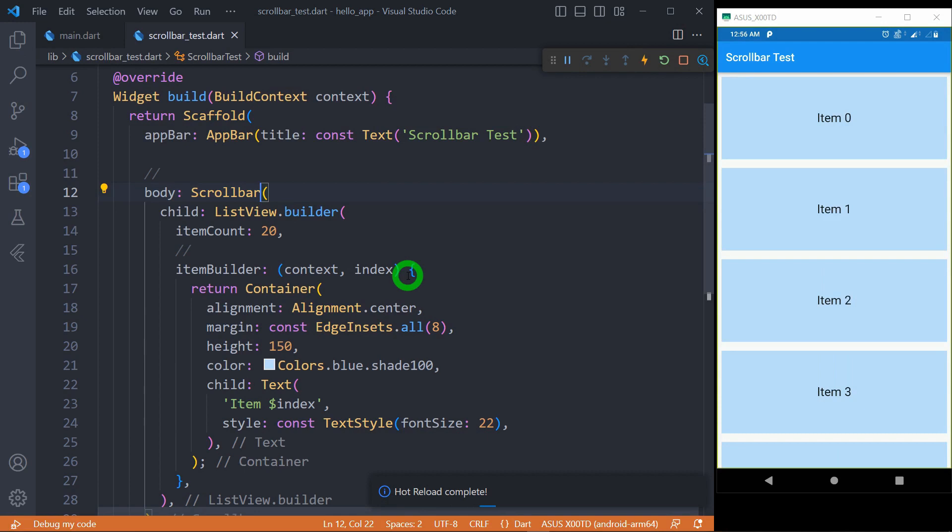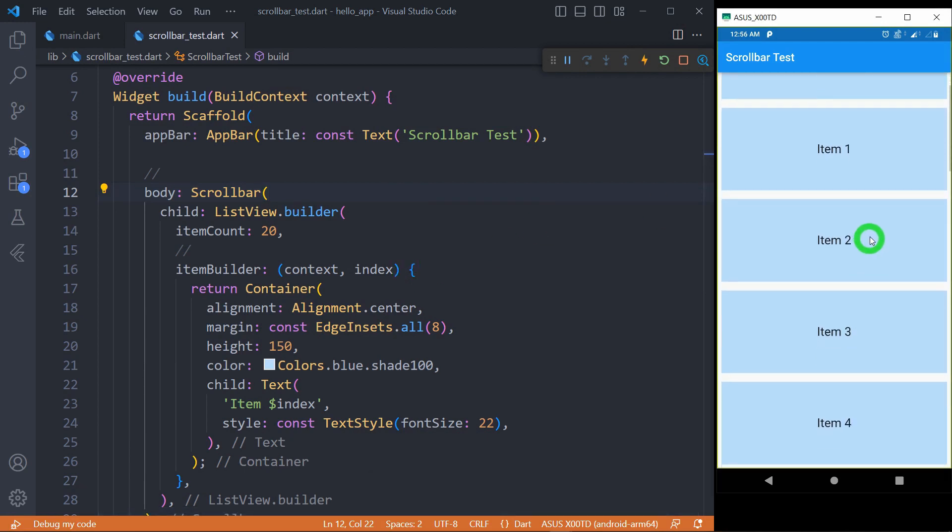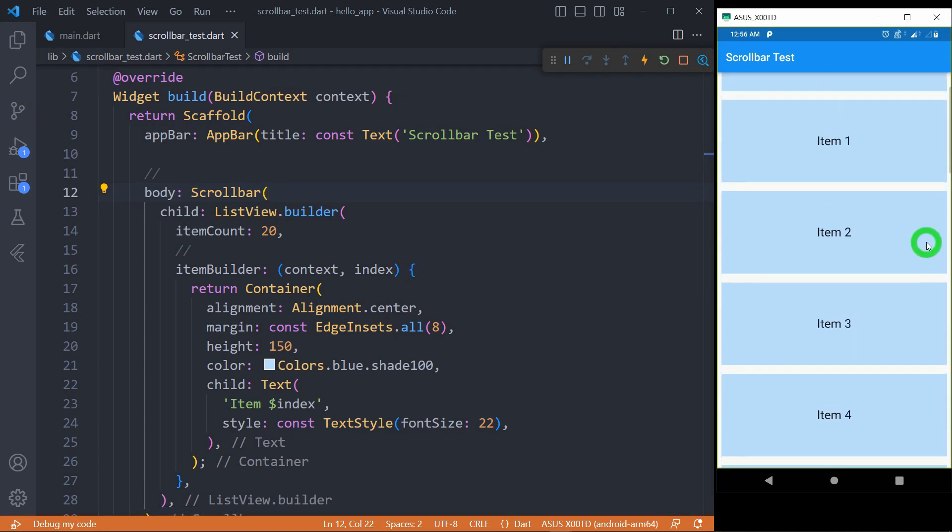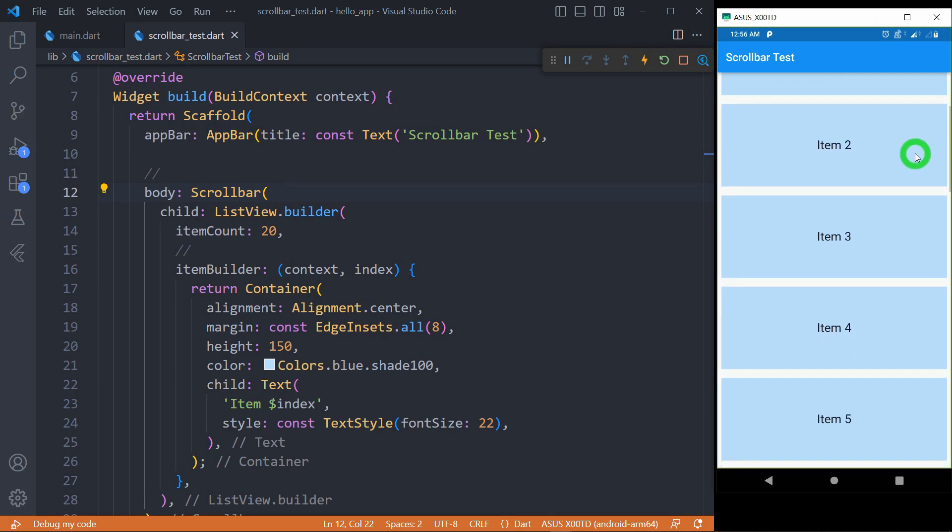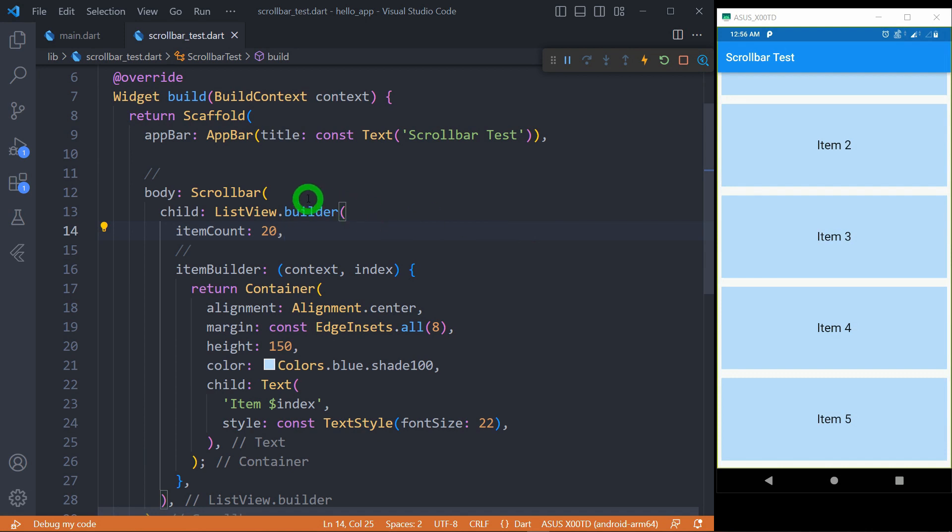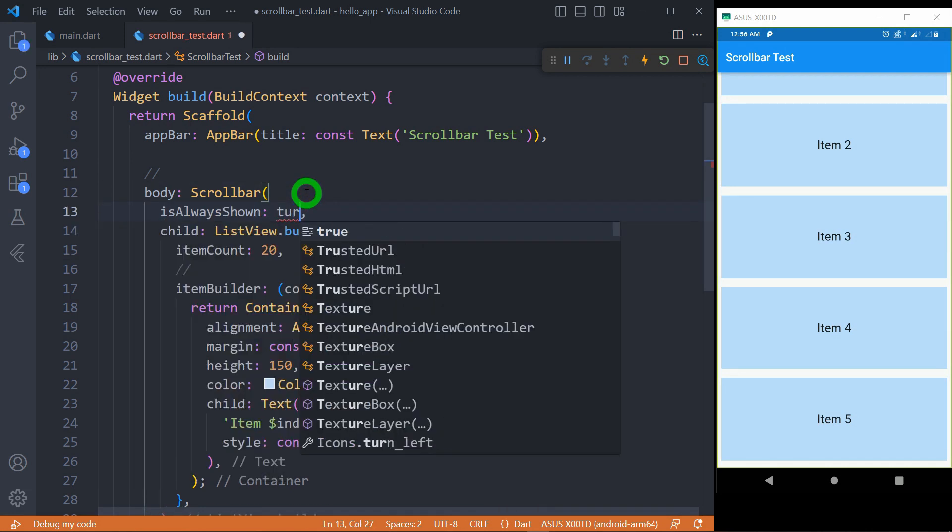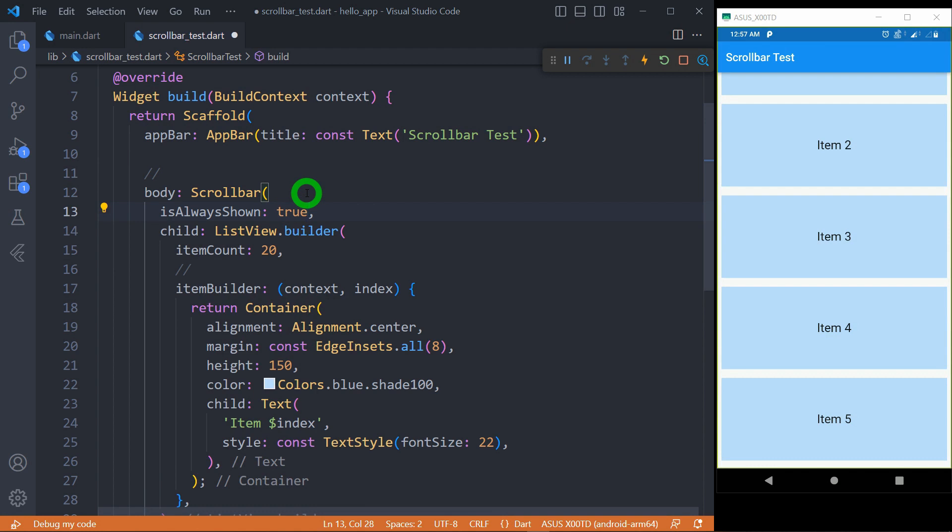Let me save the code and you can observe when I scroll, a small scrollbar appears, and when I stop scrolling, the scrollbar fades away. Now if you want the thumb or scrollbar to remain always visible, there is a property called alwaysVisible and we have to make this value true so that the scrollbar will remain always visible.